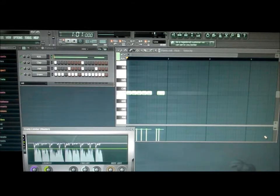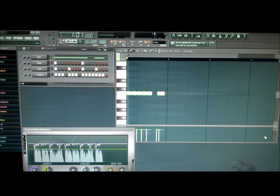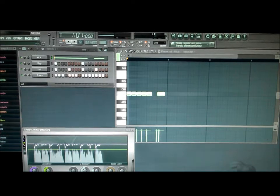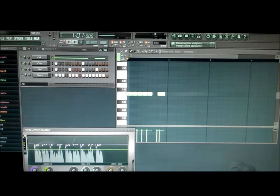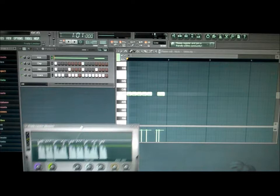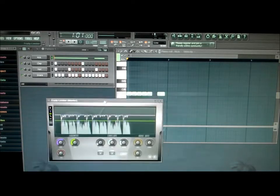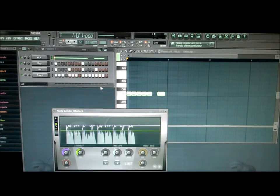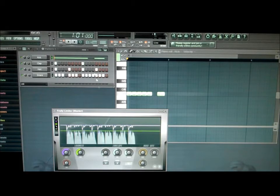Alright, so there it is. FL Studio 10, Producer Edition. As you can see, we just have some stuff up here, but it looks exactly like the free one if you do download it.